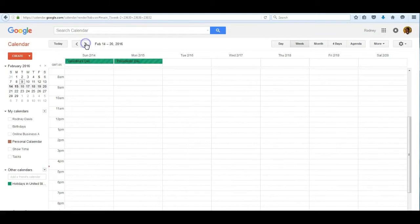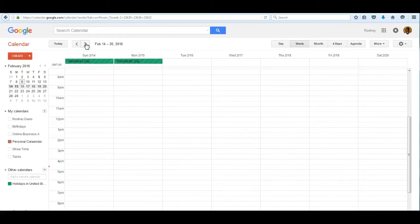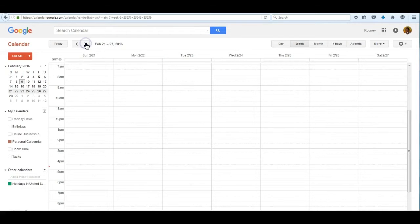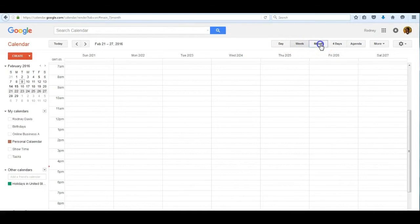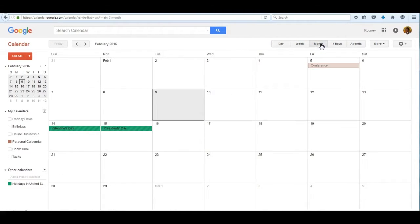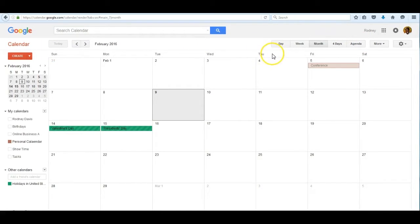If I click that, it moves from February 14th, the current week, to the next week and so forth. We can also show the calendar by day, by week which is where it is now, or by month which I use a great deal, or by four days, or by other settings indicated here.